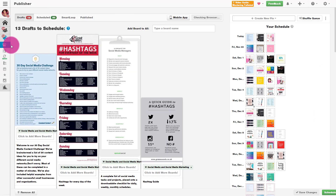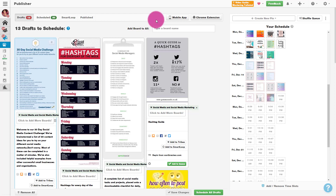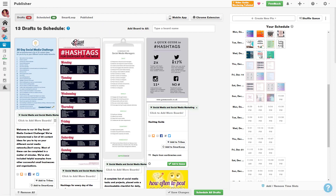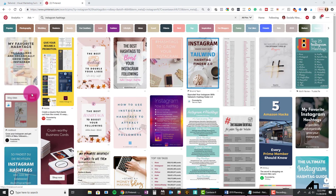Now, before I forget — in order for this to work you do have to have the Chrome extension installed. They do have other browsers but I just use Chrome, and it's really important because that's what actually makes this work. So make sure you install that first. Now let's go grab some content for our pins.